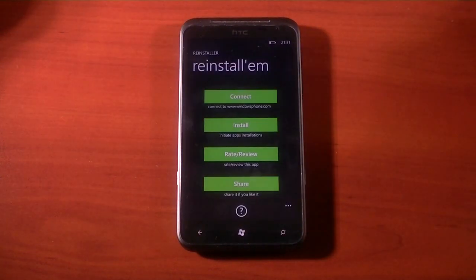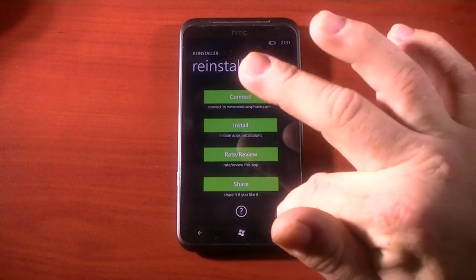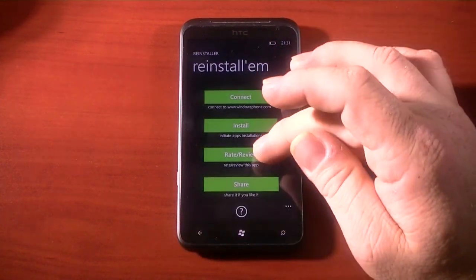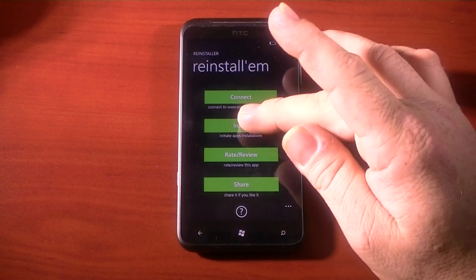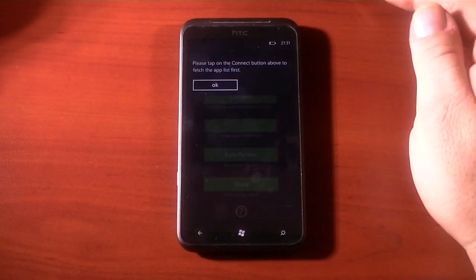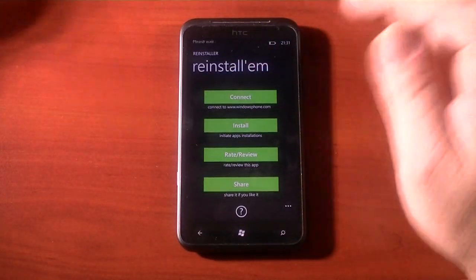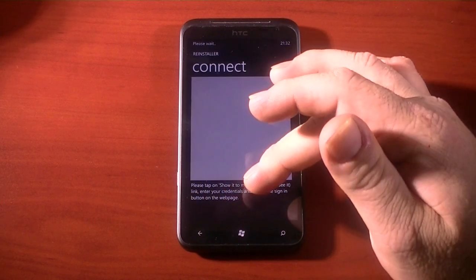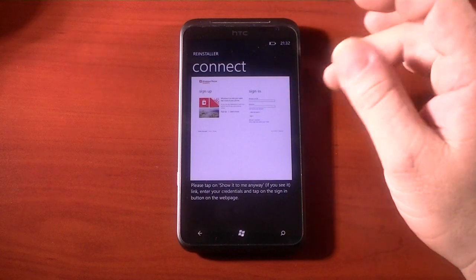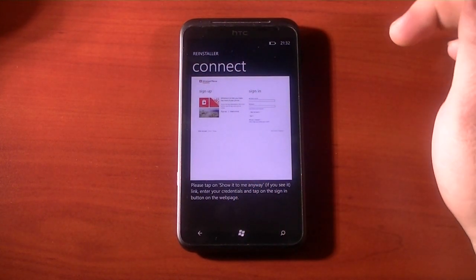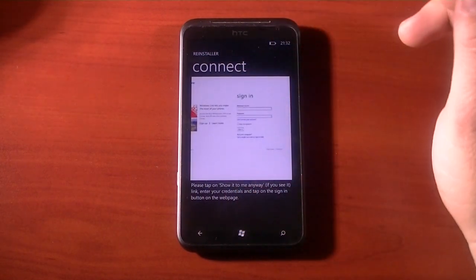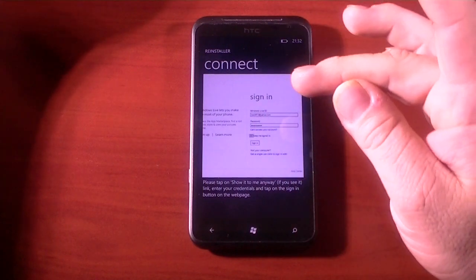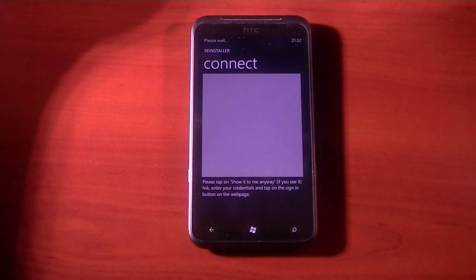We're going to go ahead and hit that. We have Connect, Install, Rate and Review, and Share. The little question mark down there is Help. Let's see — Connect. It says: 'Please tap and show me anyway' and 'Link and enter credentials.' Okay, looks like we're connected to Windows Phone marketplace — Windows Live ID sign in here. Let me go off camera to do that. I have put in my credentials and I'll hit Sign In. It says please wait.